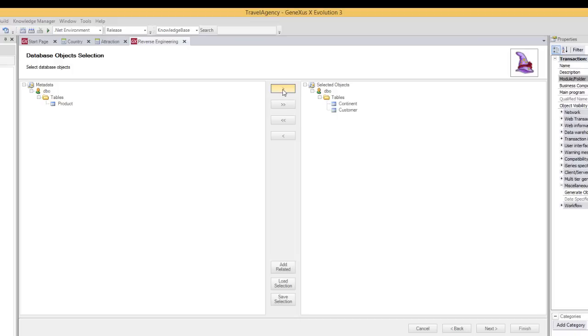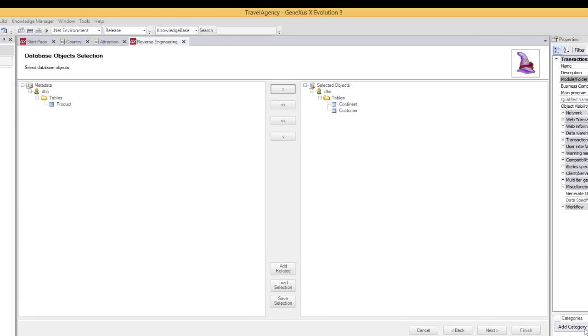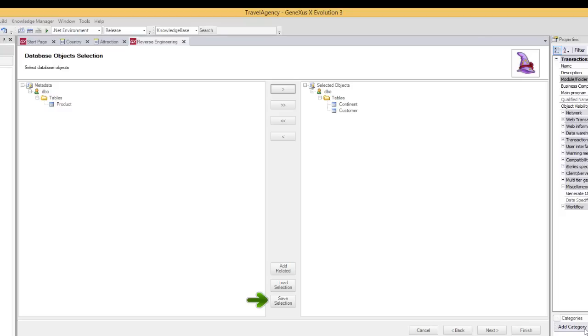Before clicking on Next, let's take a look at these other buttons. The Add Related button allows us to automatically add all the tables that have an end-to-one relationship with the tables we selected. In addition, the Save Selection button allows us to save the table selection we made, so that when running it again later, we can quickly load the same selection by clicking on the Load Selection button.